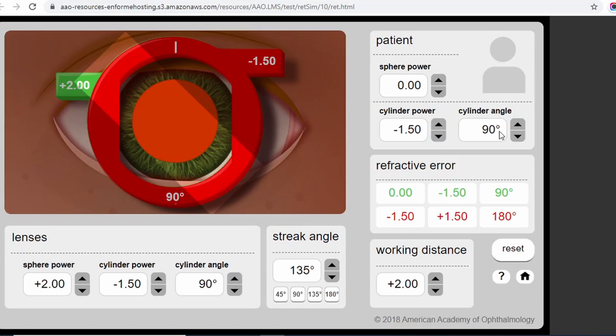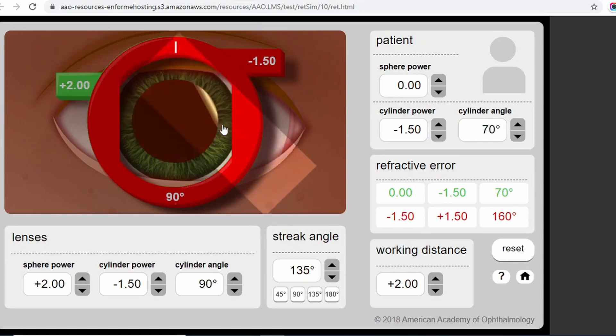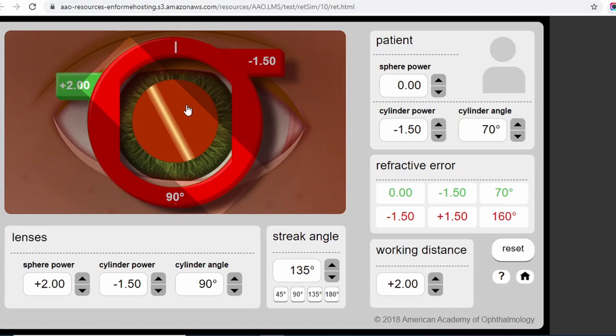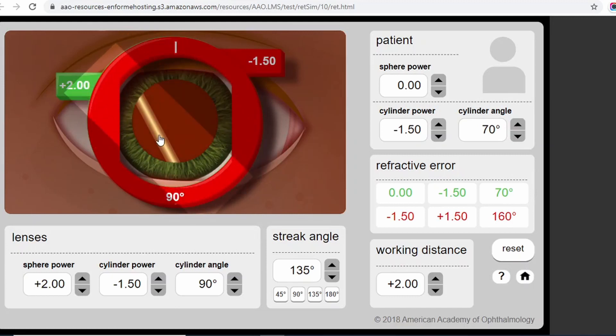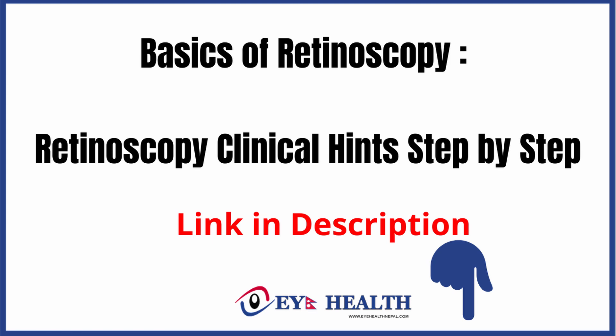You can practice by rotating the streak angle and observing the observation system, and try to enhance your knowledge regarding retinoscopy. First, learn the theoretical knowledge and note down the proper steps to do refraction and how to observe the reflex. I am giving the link to the simulator in the description below. If you like this video, don't forget to like, comment, and subscribe to our channel.